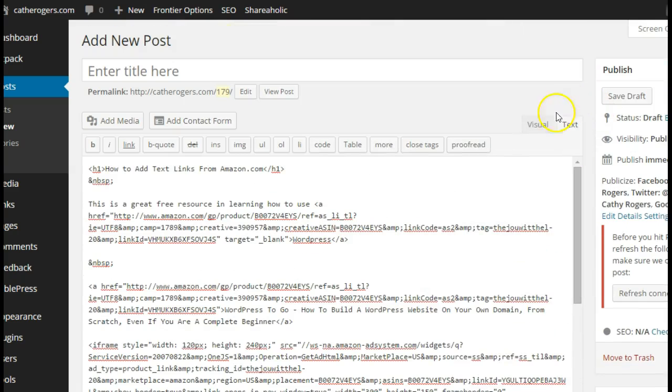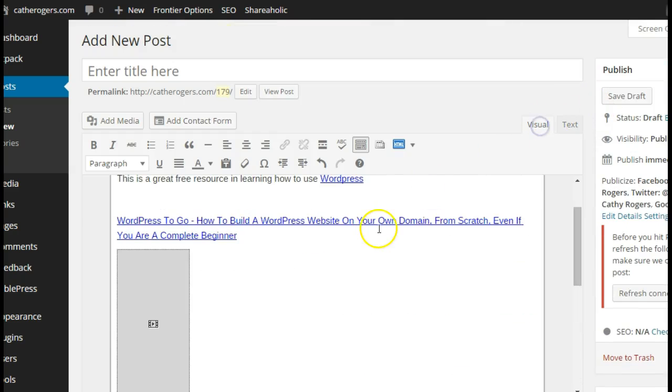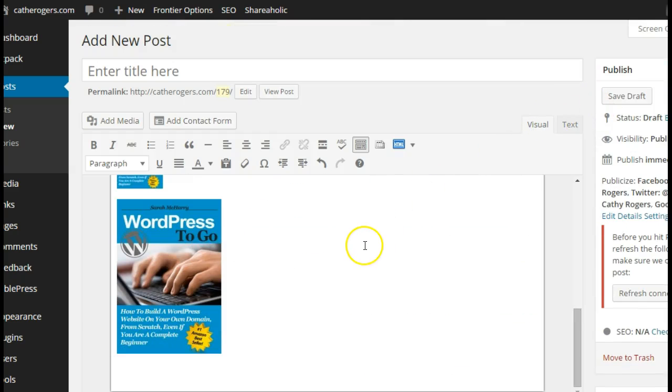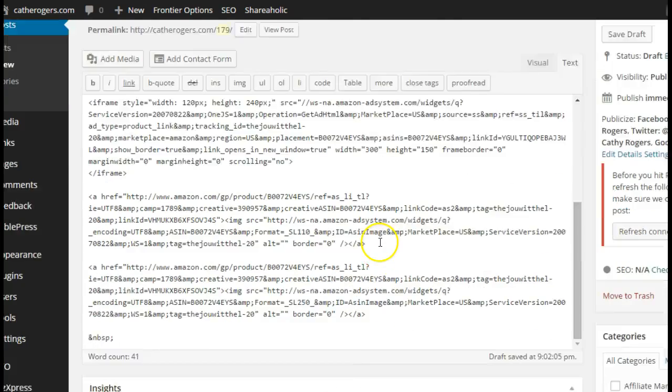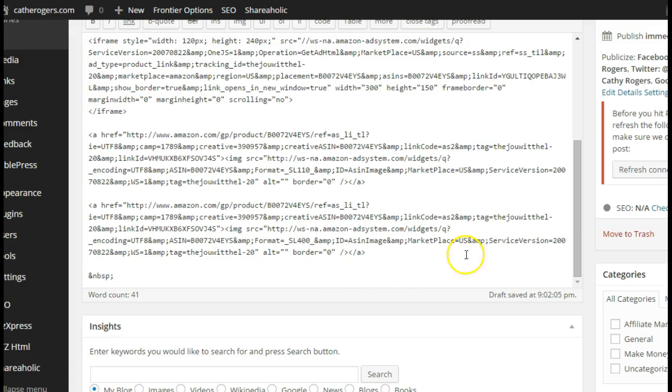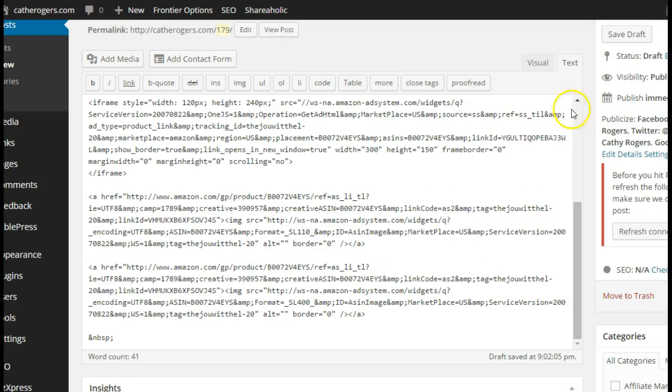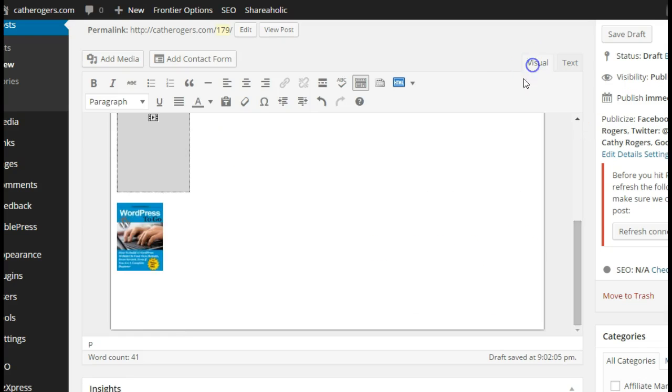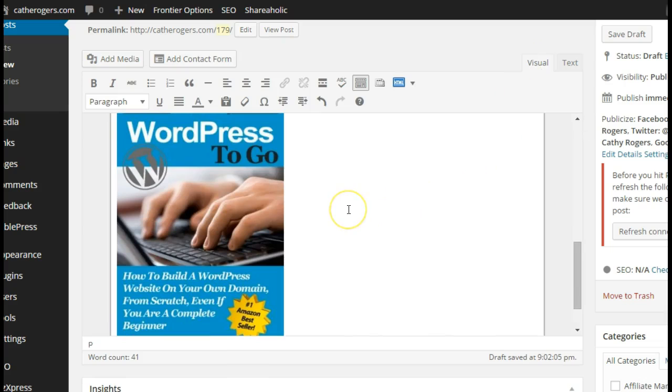If you go into where it says SL 250, let me show you how big it is with the 250 first. See, that's the 250. Say I wanted it really big, 400. If I go back into the text, you can change that SL 250 to 400, and when you go back to the visual, see how much bigger it is.